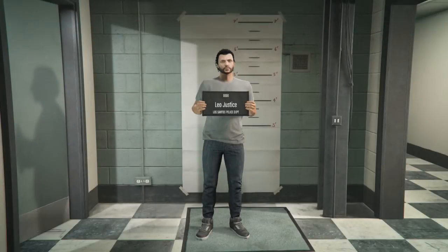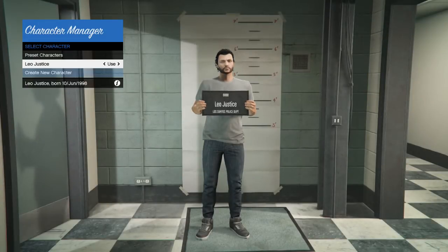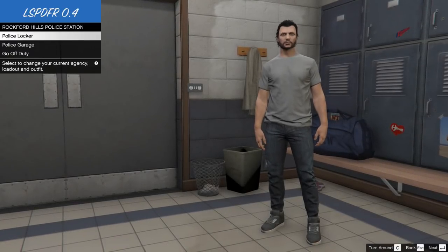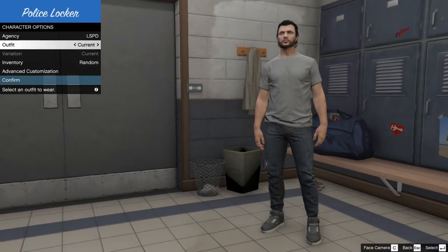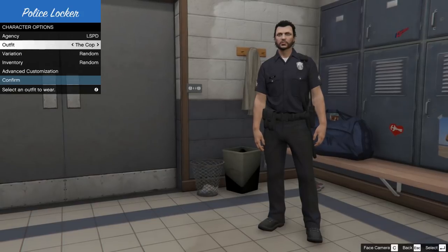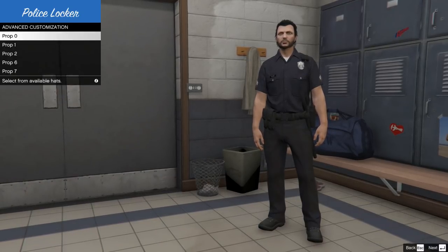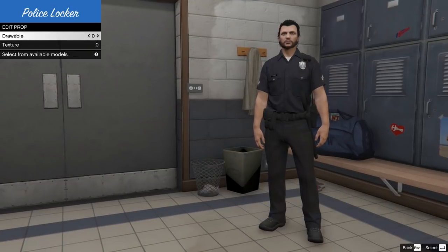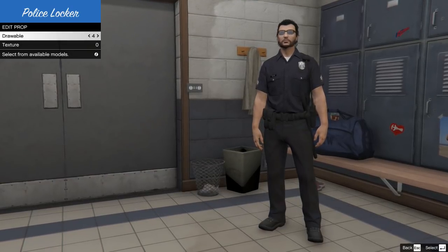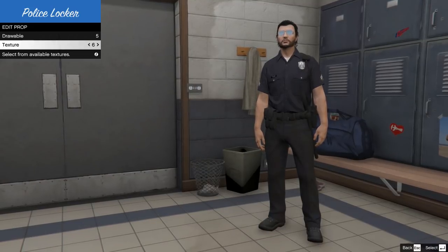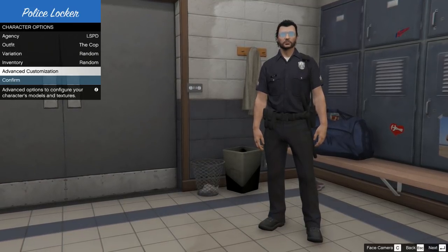Type your character's name, hit Enter, then click Enter again on your name to use your character. This takes you to the Police Locker where you choose your uniform and pick your car. Go down to Police Locker, click Enter, go down to Outfit, and go over one - there's your first LSPDFR uniform. For sunglasses, go to Advanced Customization, click Props, go down to Prop One, use your arrows to pick your sunglasses - I always pick the aviators. Go down to Texture to change the color, then hit Backspace and click Confirm.